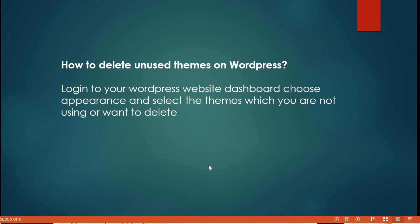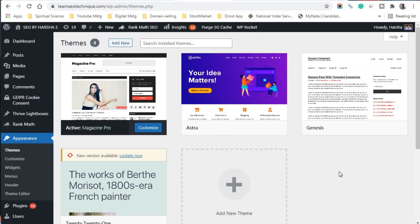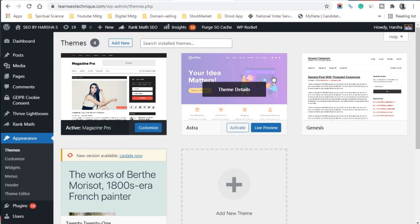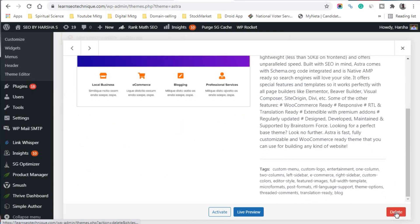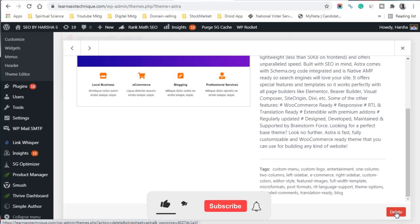Now let's see how to delete unused themes on WordPress. Go to Appearance and select Themes in your dashboard. Click on the theme you want to delete to open its Theme Details. You'll see an Activate button, a Live Preview button, and a Delete button. Click the Delete button to remove the theme you're no longer using.